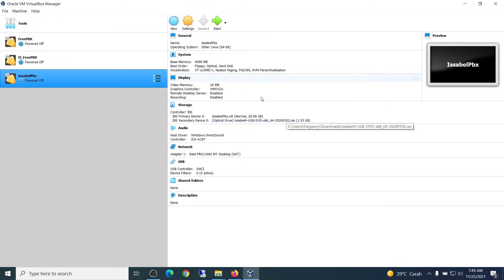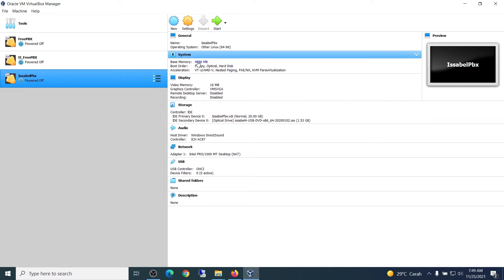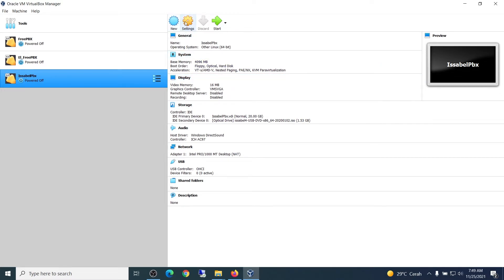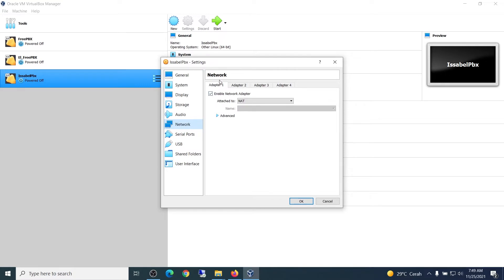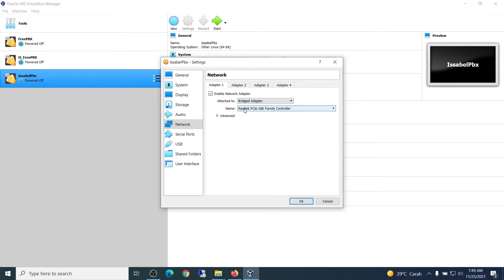Next, we will set the network so it can be accessed. Click Settings, then Network. Select Adapter 1, enable network, attach to Bridge Adapter, and then select your LAN or Wi-Fi. Click OK.